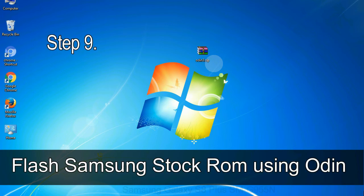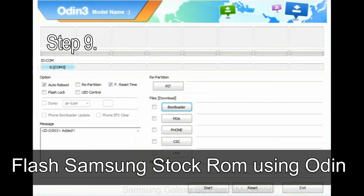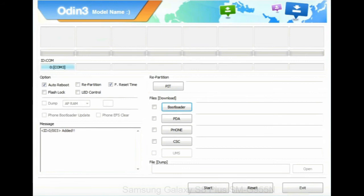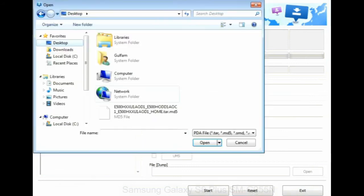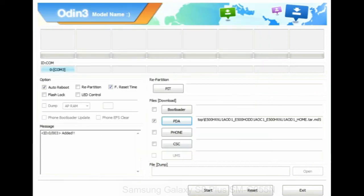Step 9: Once your device is detected by Odin, click on the PDA button and select the tar.md5 file that you have extracted. Or if the firmware package had multiple files, click on PDA button, then browse and select the file that has code PDA in its name.